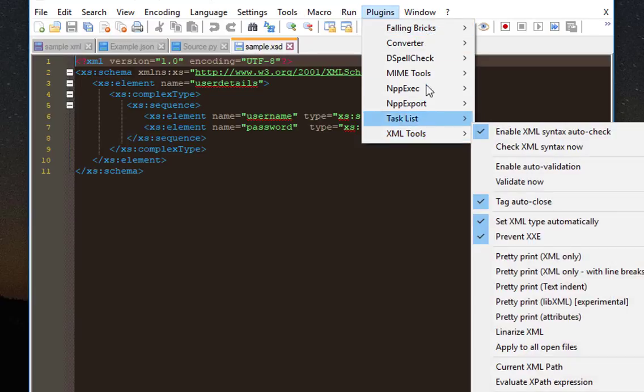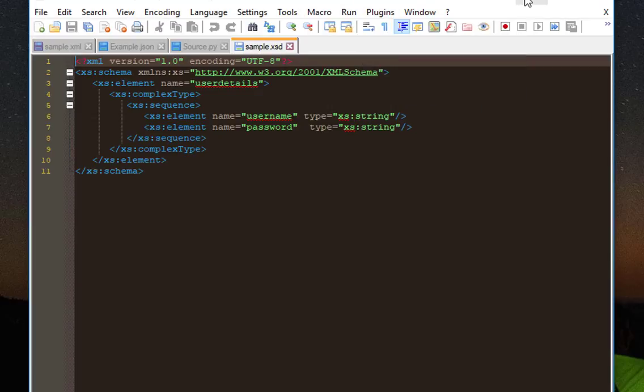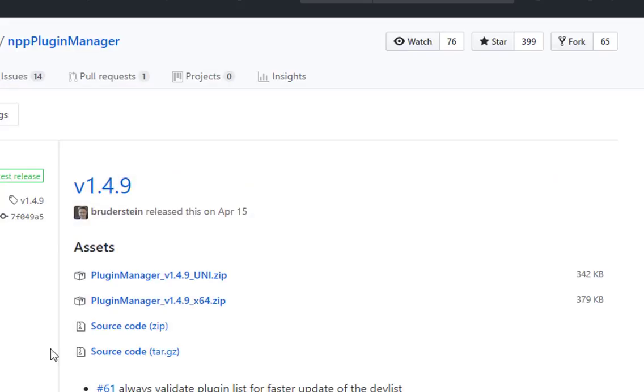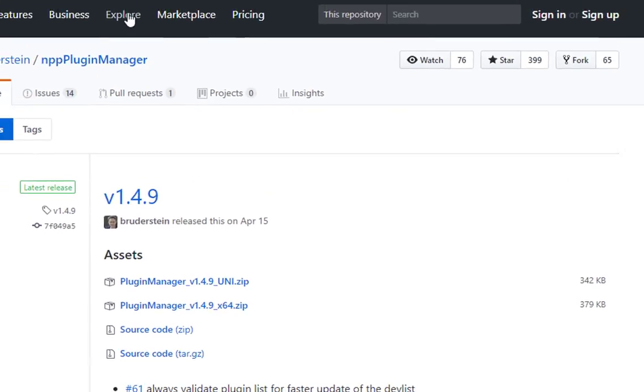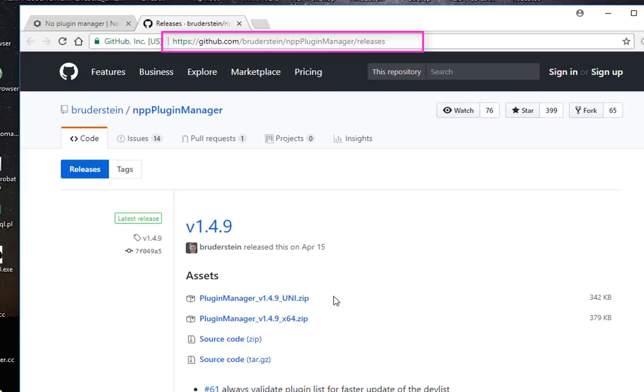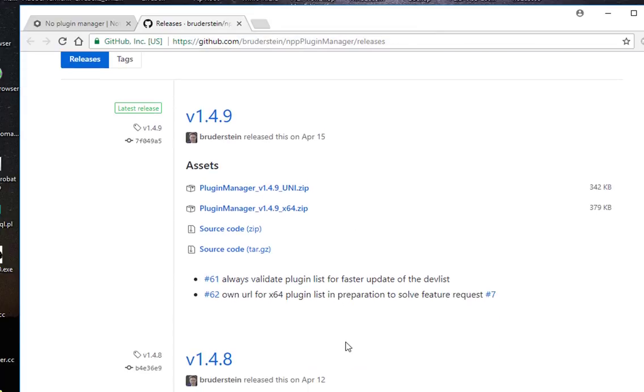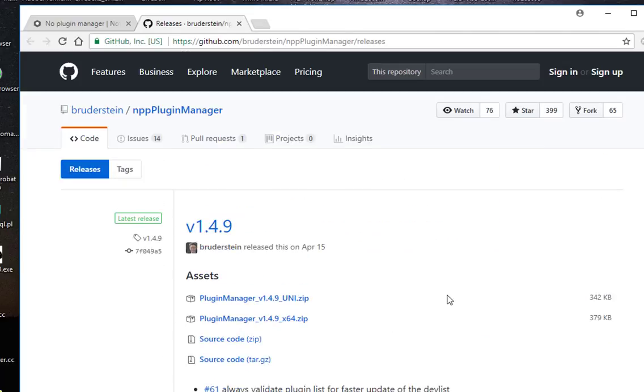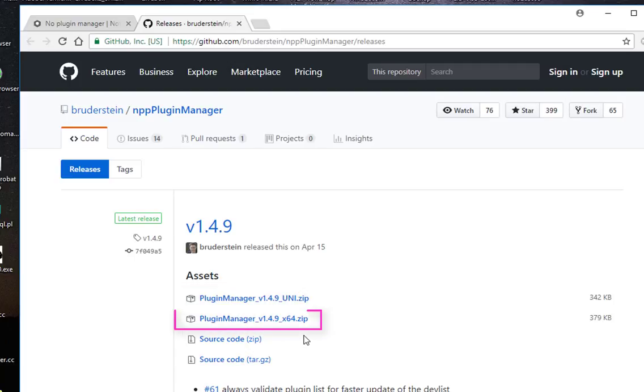Actually it's pretty easy. All you have to do is go to the GitHub site. You will find the link in the description, or you just type in Google Notepad++ Plugin Manager. So it will redirect you to this site here, and here you can see the different versions of the Plugin Manager. This is the version for 32 bits and the one for 64 bits.